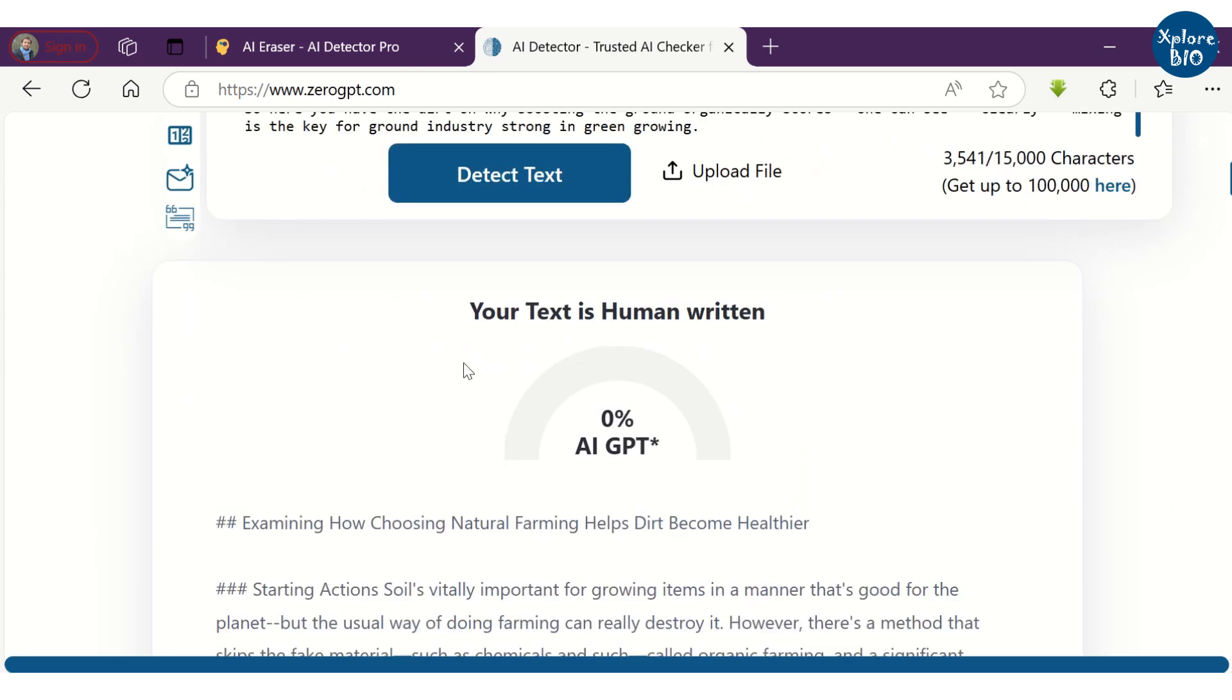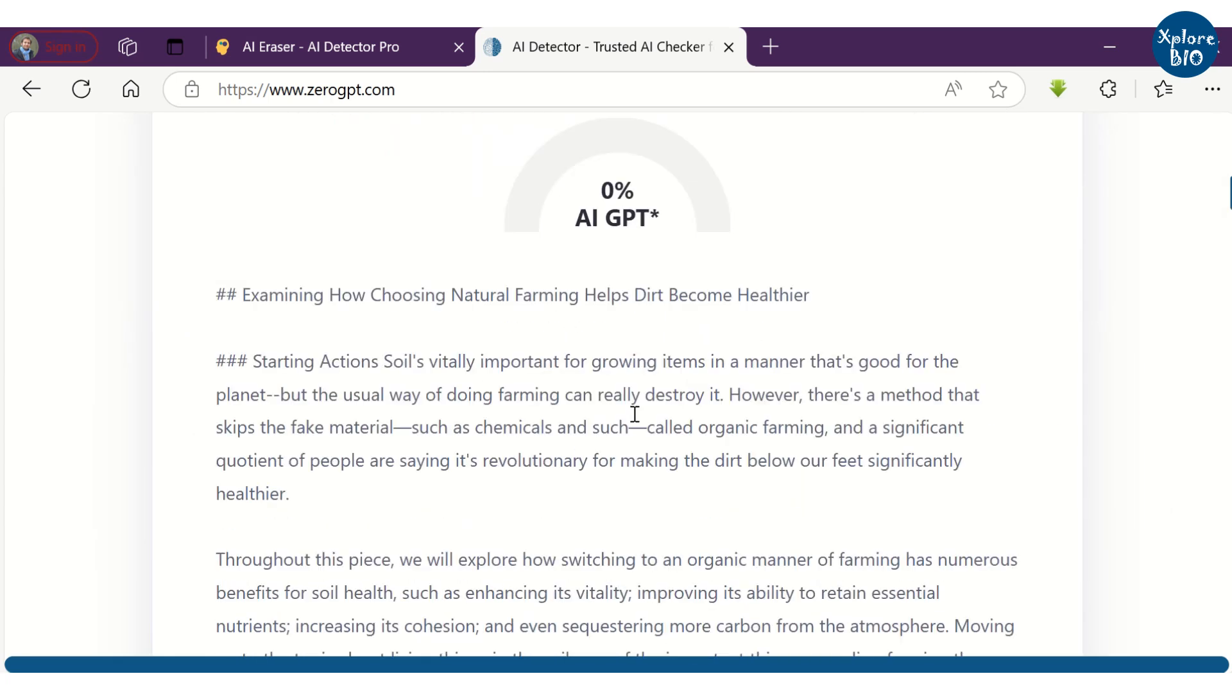This way, AI Detector Pro can be of great help in humanizing AI content and bypassing AI detectors. This way, you can use AI Detector Pro to speed up your essay writing and publishing.